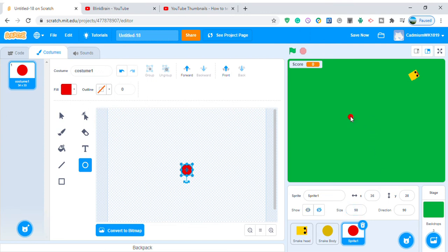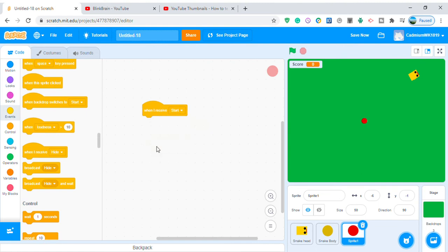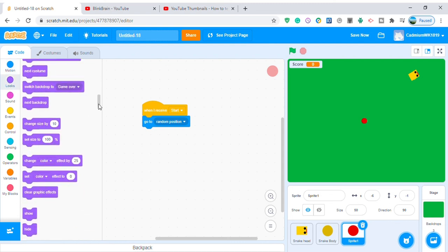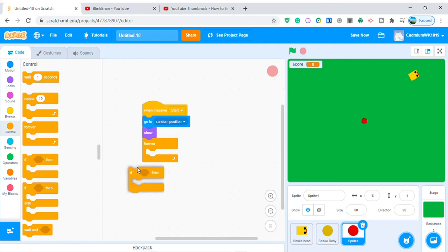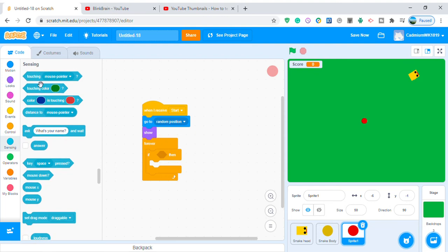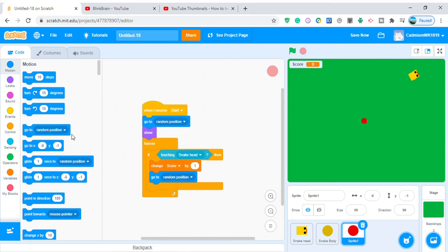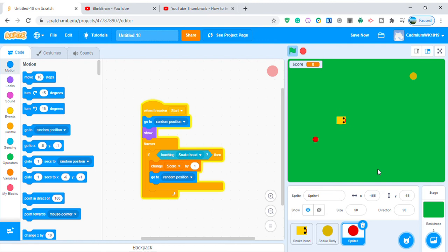Code the apple: when I receive 'start', go to a random position and show. Then in a forever loop, if touching snake head, change score by one and go to another random position. Let's test it — touching the apple increases the score and the snake gets longer.